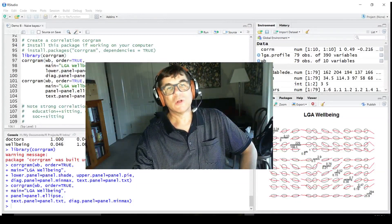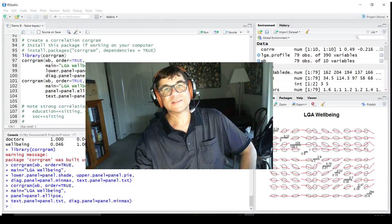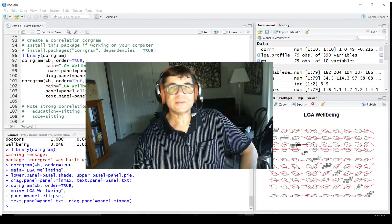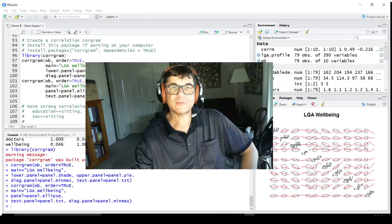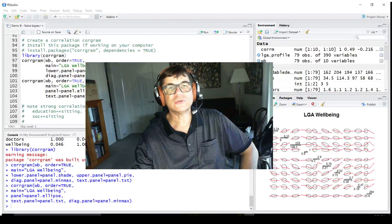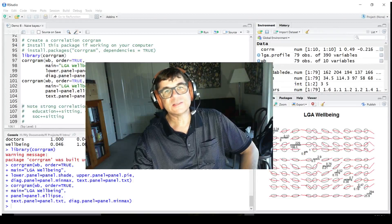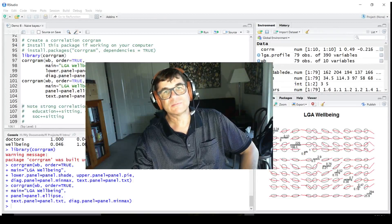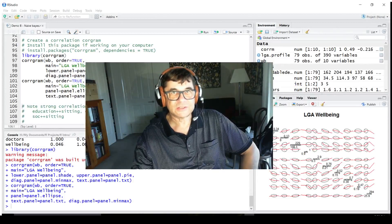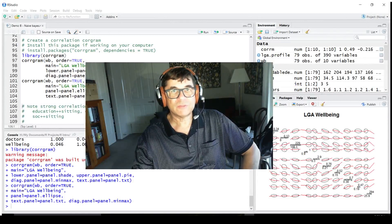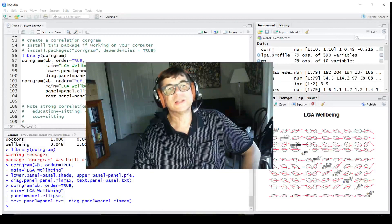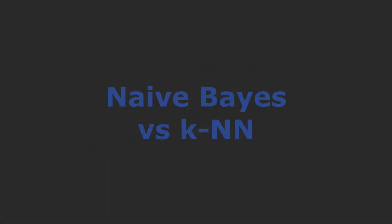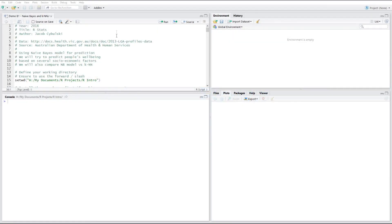Hi, welcome to rStats. I'm Jacob Cybulski. In this series of videos I'm going to introduce you to some predictive statistical models such as naive bayes and regression with plenty of data visualization.